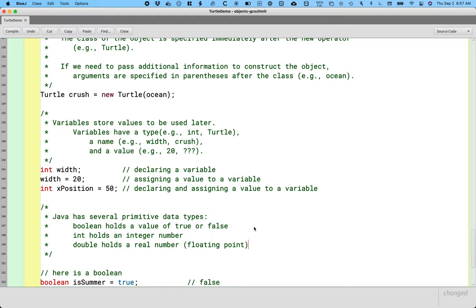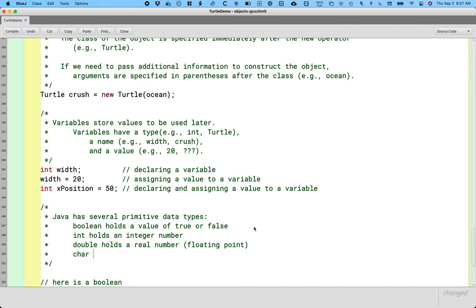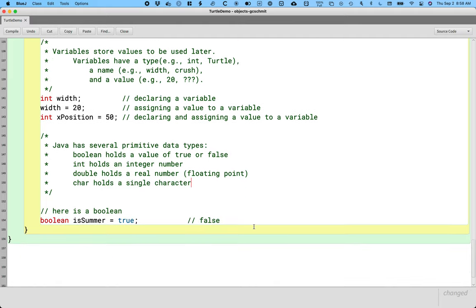Those are the only three types that are technically part of the Java subset for the AP exam. But there's another type we use in this class because it's really useful. And that's char. And the char type is short for character. And it holds a single character. Not a string, not several characters together, but a single character, like the letter C. Or the character for the number 8. Not the integer 8, but the character for the number 8.